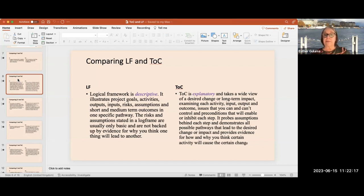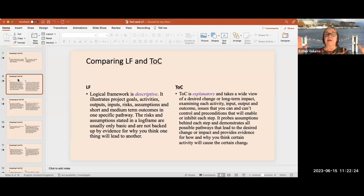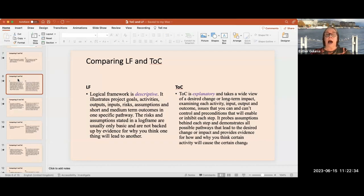The theory of change is explanatory, not just descriptive. It looks at the desired long-term impact and examines each activity — what you can control, what you cannot, what the preconditions are, what will inhibit something. It probes the assumptions through data collection, and it demonstrates all possible pathways leading to change. In the log frame there is only one pathway described to reach the desired result.